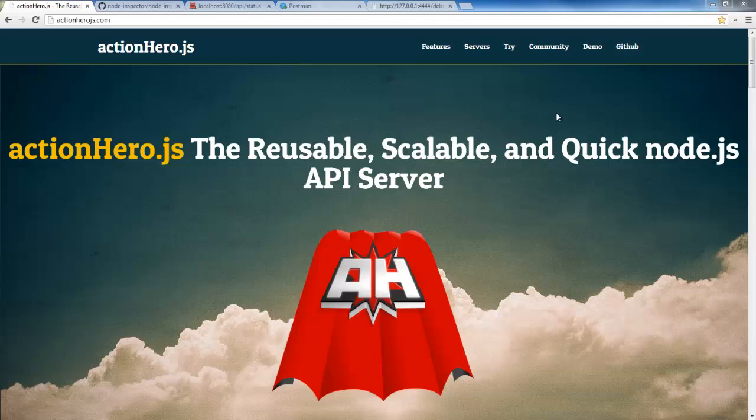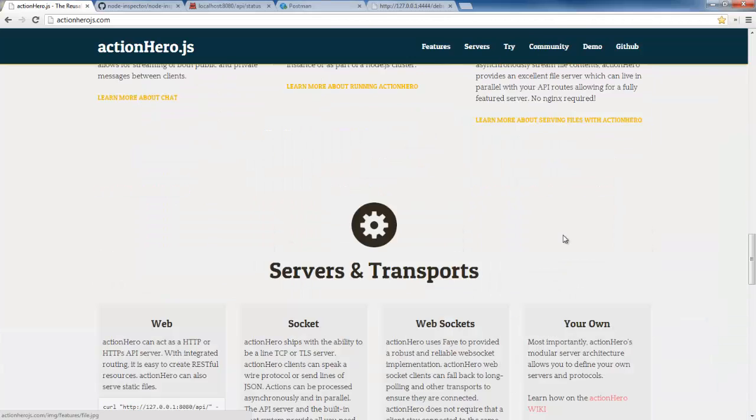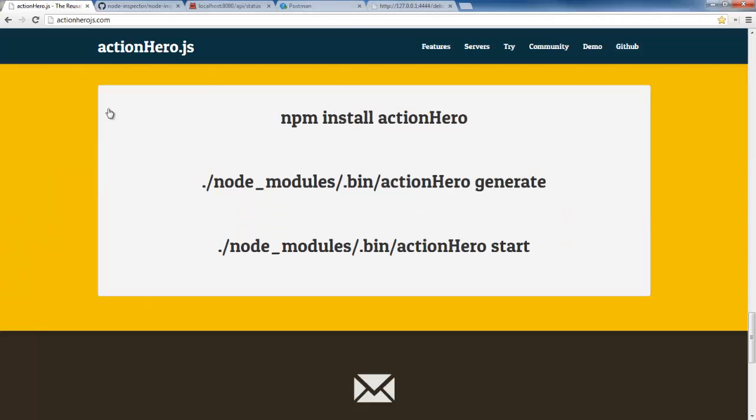What we've already done on our project here is we've followed the steps on the Action Hero site. I've created a directory called My Hero and went ahead and installed Action Hero, generated a new project, and let's go ahead and start it.